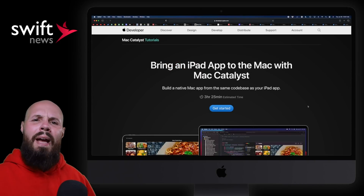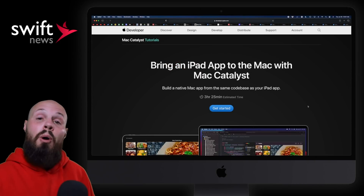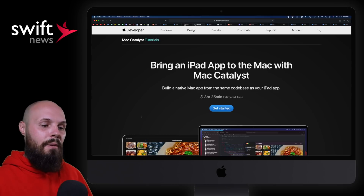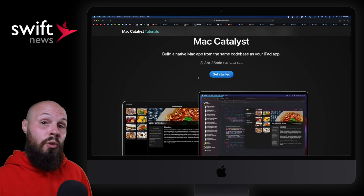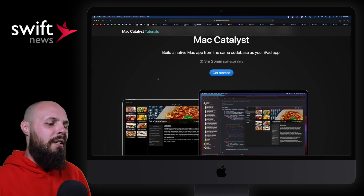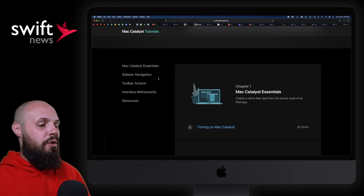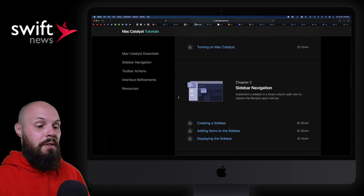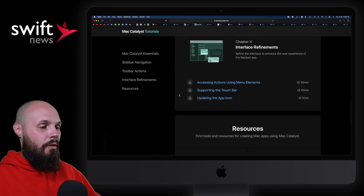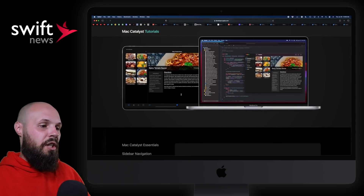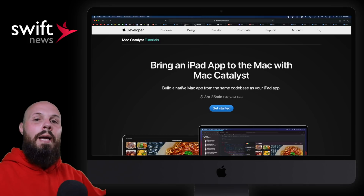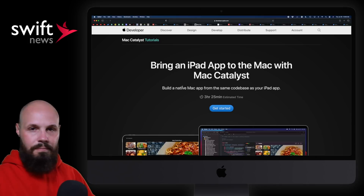Moving on to Mac Catalyst. Over the past year we've seen Apple release first-party SwiftUI tutorials, and now we get a Catalyst one: how to bring an iPad app to the Mac with Catalyst. It's quite lengthy — about three hours and 25 minutes to do the whole thing. You have different sections: Mac Catalyst Essentials, sidebar navigation, toolbars, interface. The whole tutorial starts with a starter project to get you going on converting an iPad app to the Mac with Catalyst. If you have an existing iPad app and you're thinking about adopting Catalyst, this is for you.